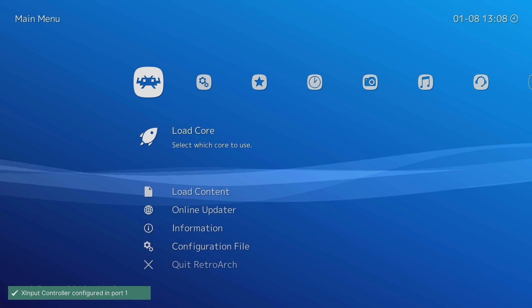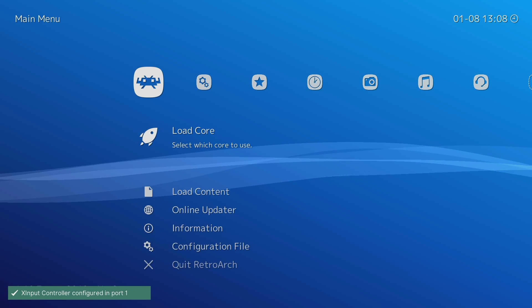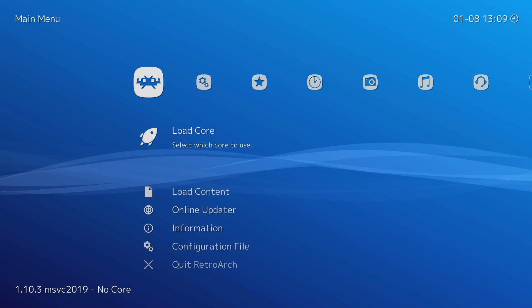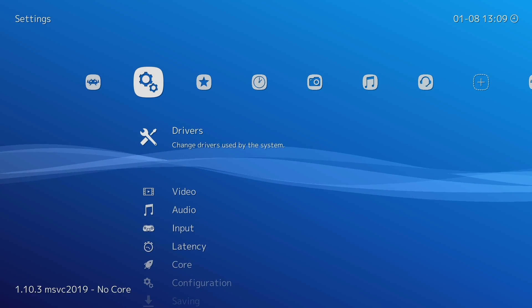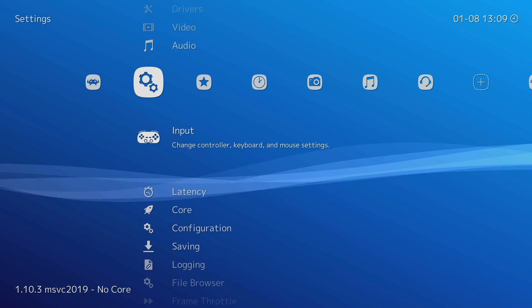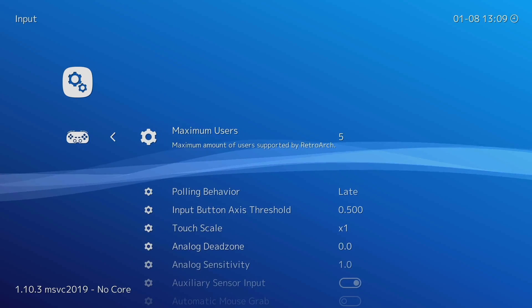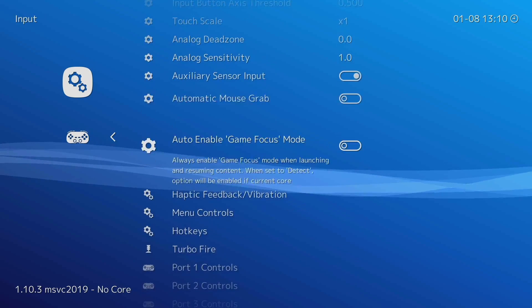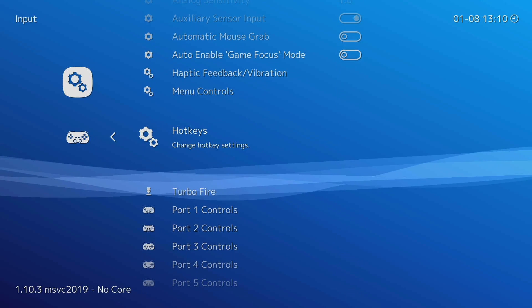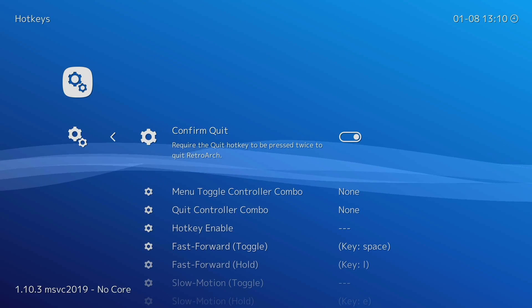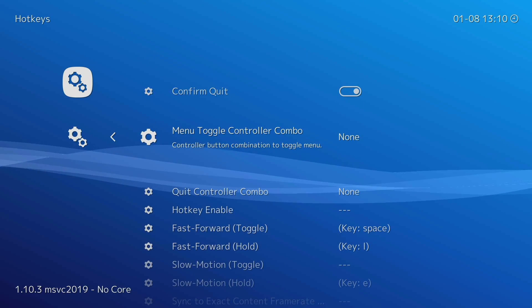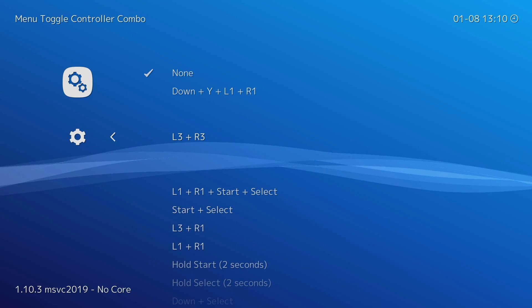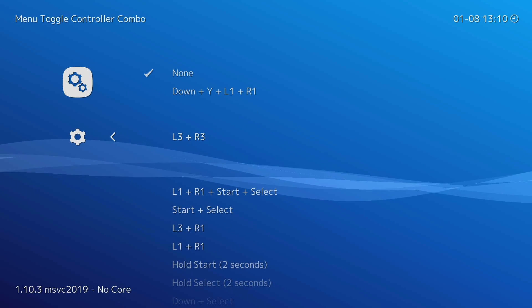Now let's set up the hotkey so we can exit the games. This is done in Settings, Input, Hotkeys, and select Menu Toggle Controller Combo. As the only controller we can use is the Xbox One, we can easily set it up to L3 and R3 with no issue.